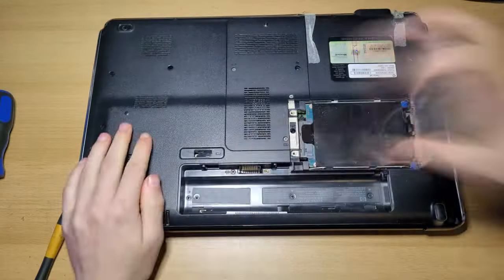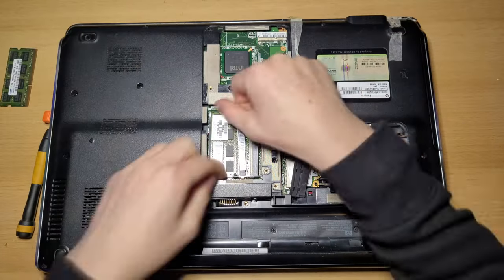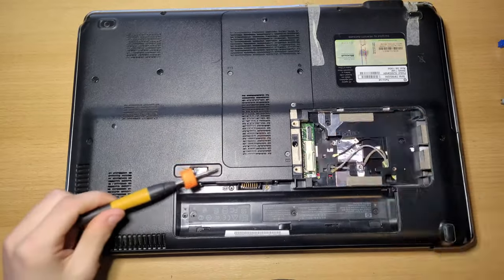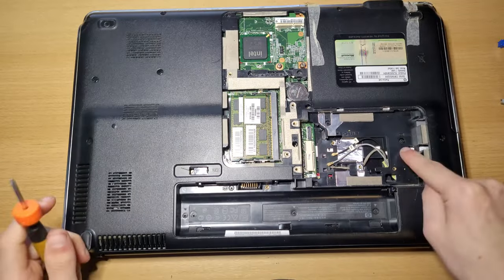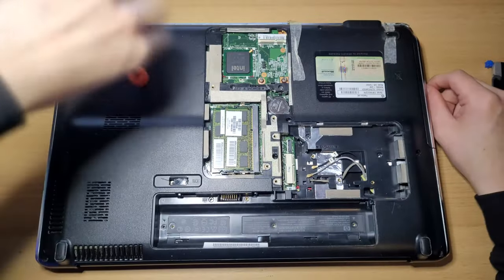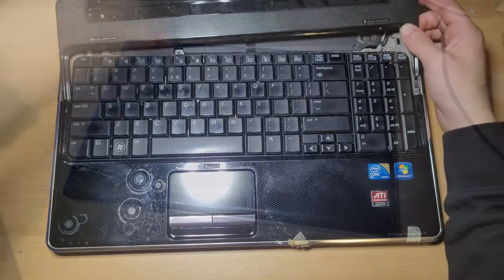First off it was time to take this laptop apart so I could clean it. Taking this laptop apart was pretty difficult, but due to the amount of filth collected in this laptop, it was definitely worth it.